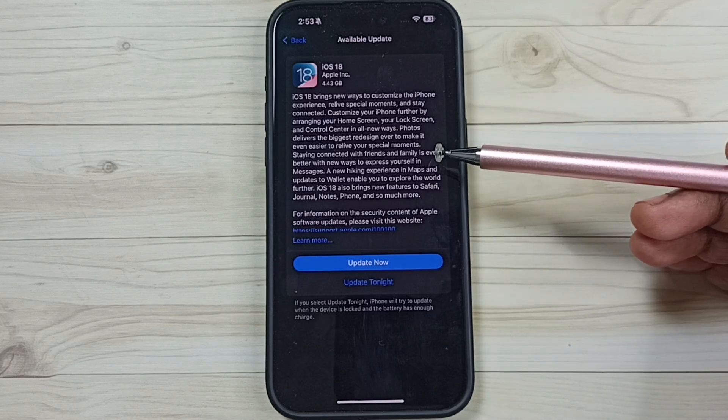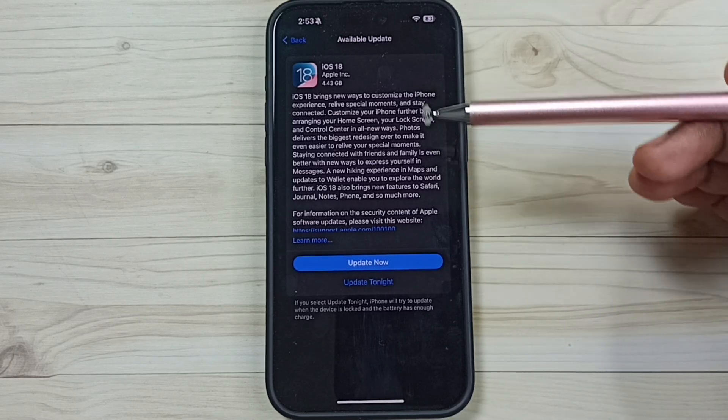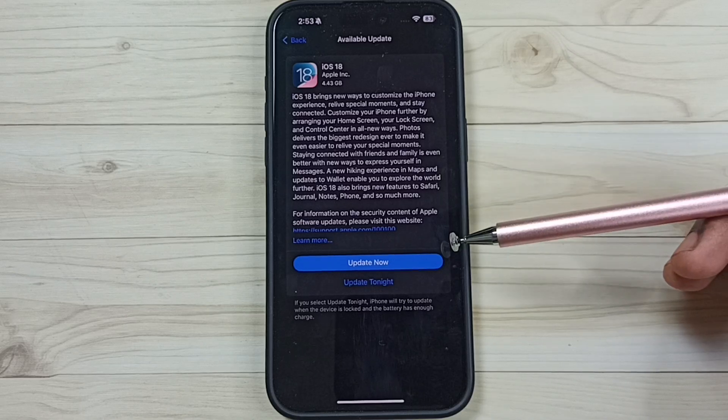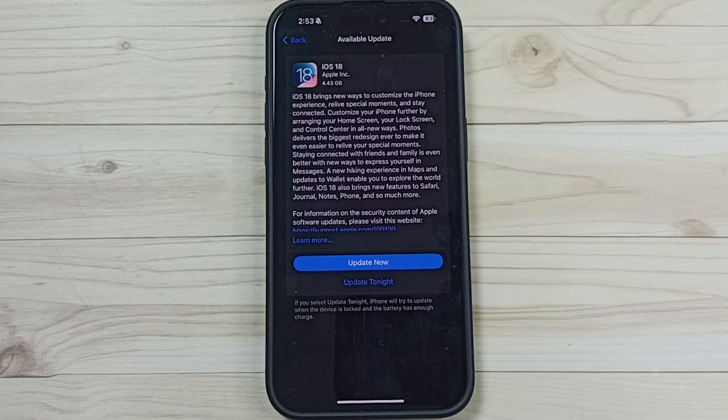This is how you can upgrade to iOS 18. I hope you enjoyed this video. Please subscribe to this channel, and like and share the video.